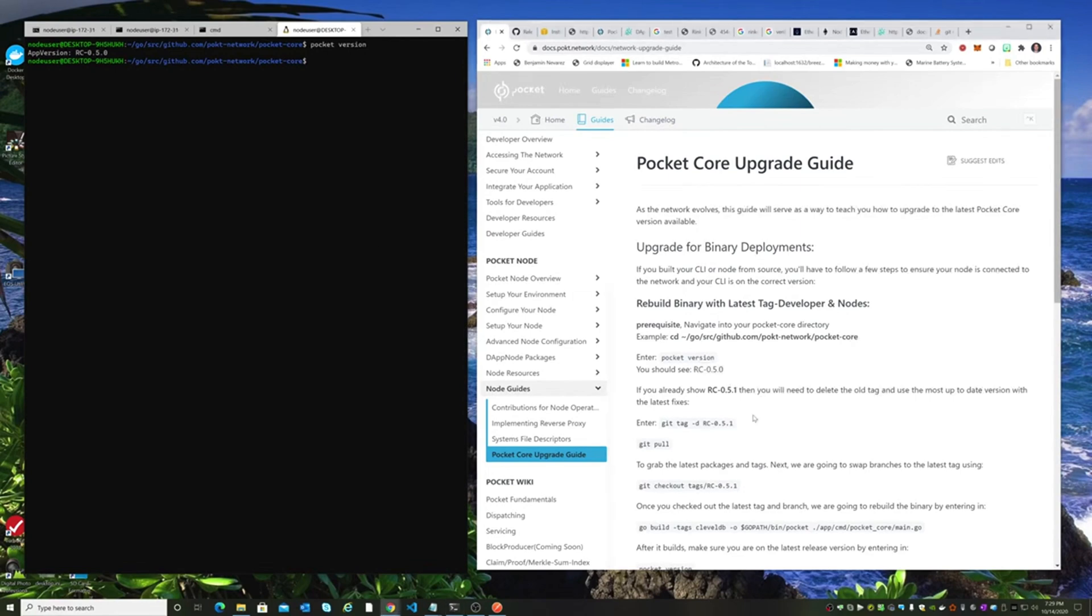The new Release Candidate is RC051, and if you follow this guide, they're telling you to delete the old tag and get the most up-to-date tag.